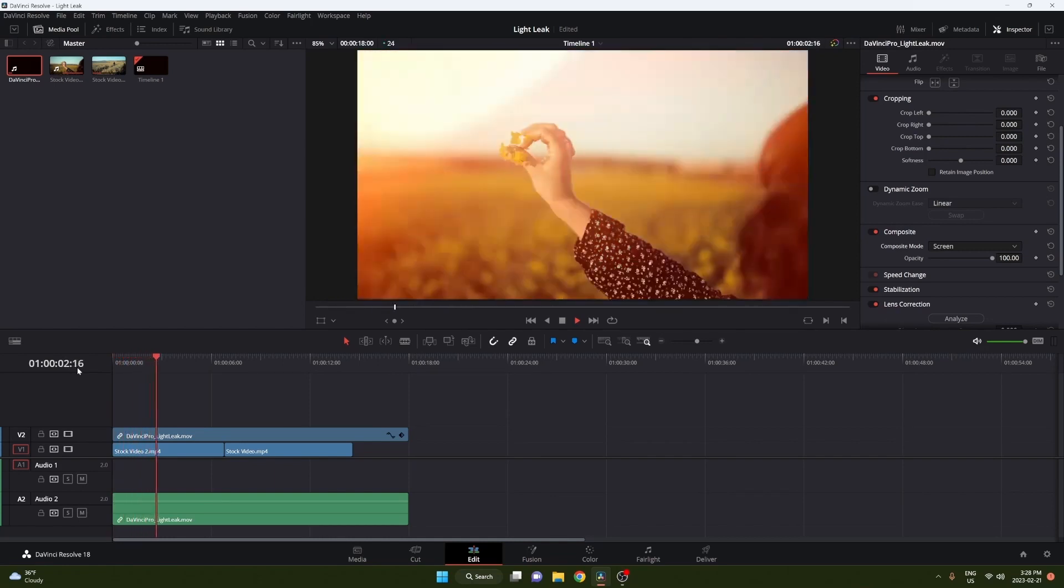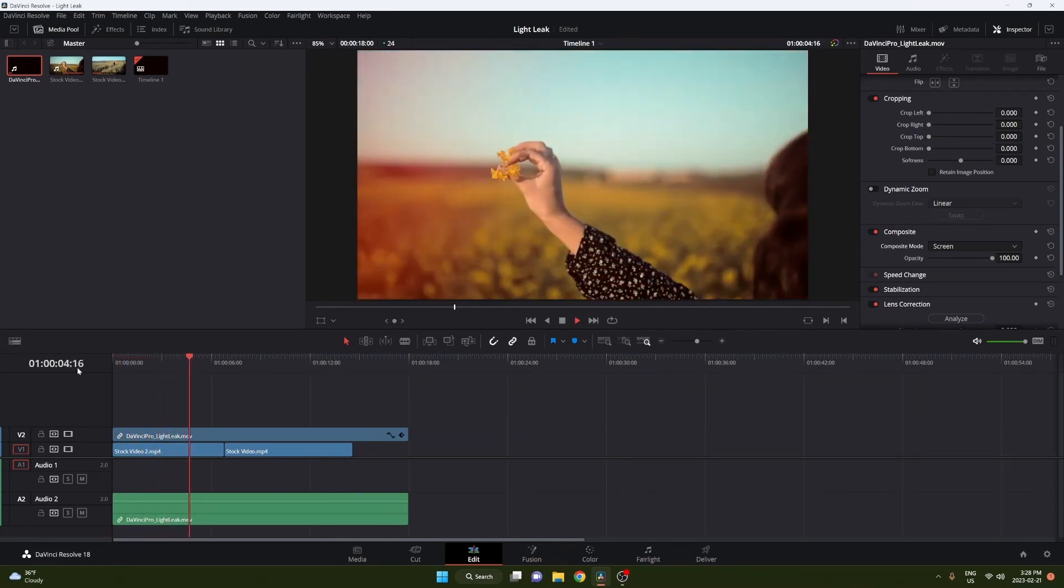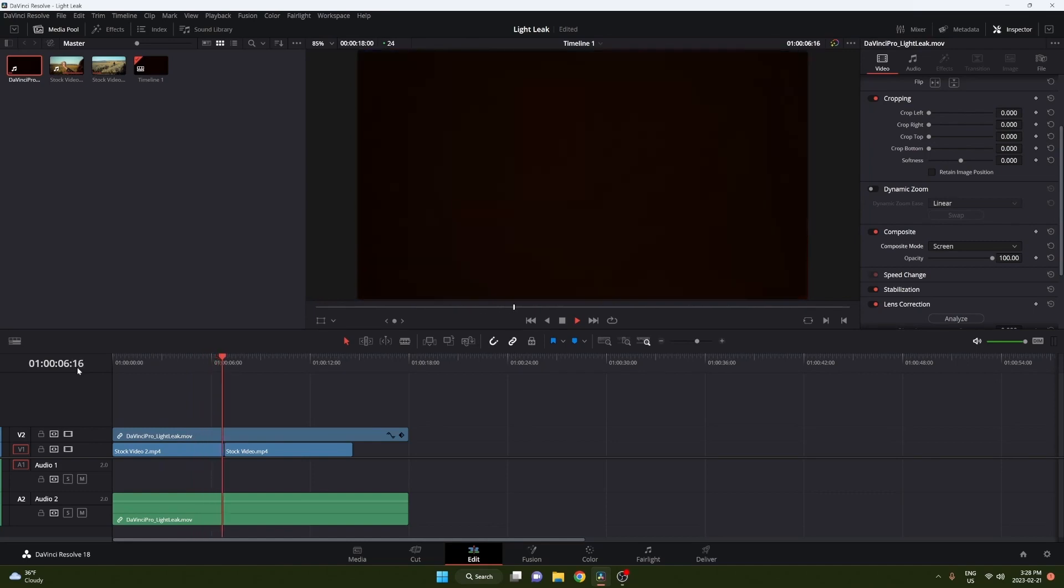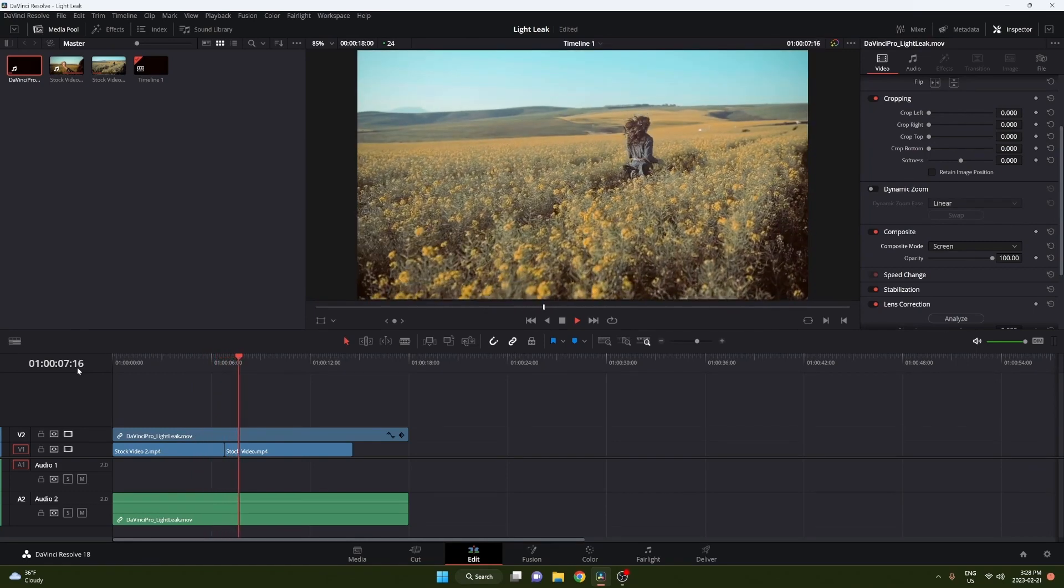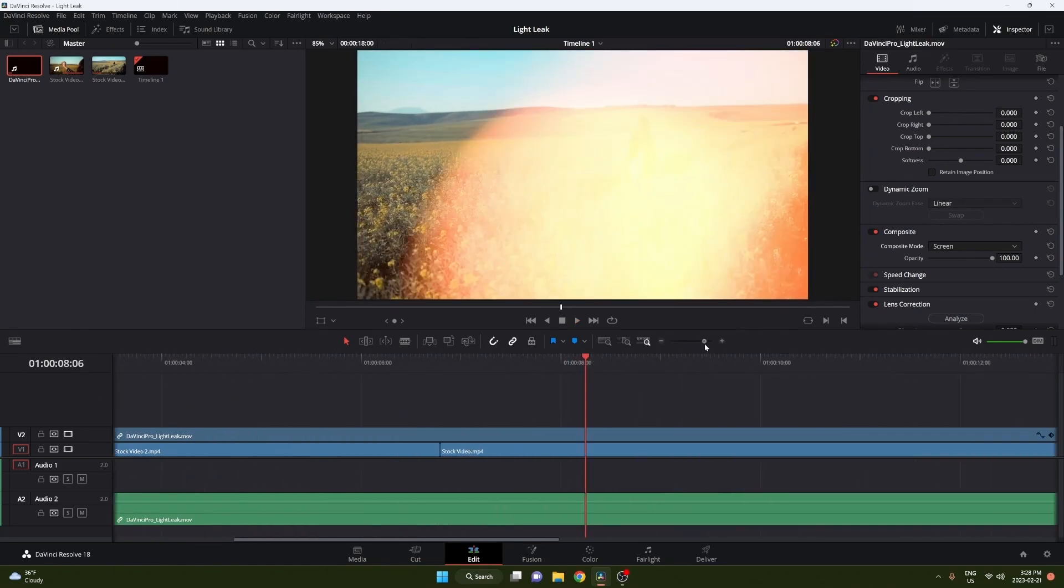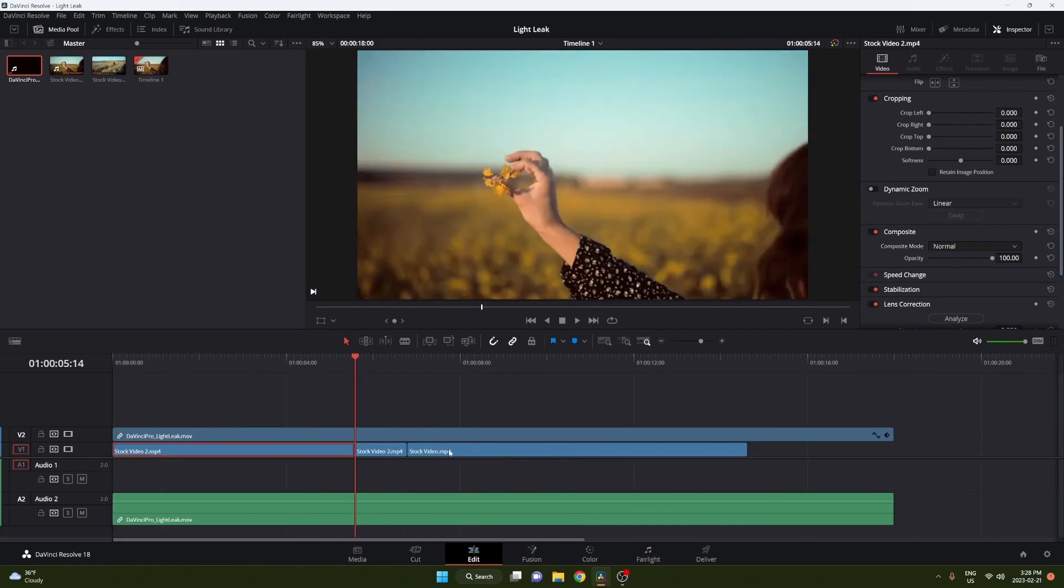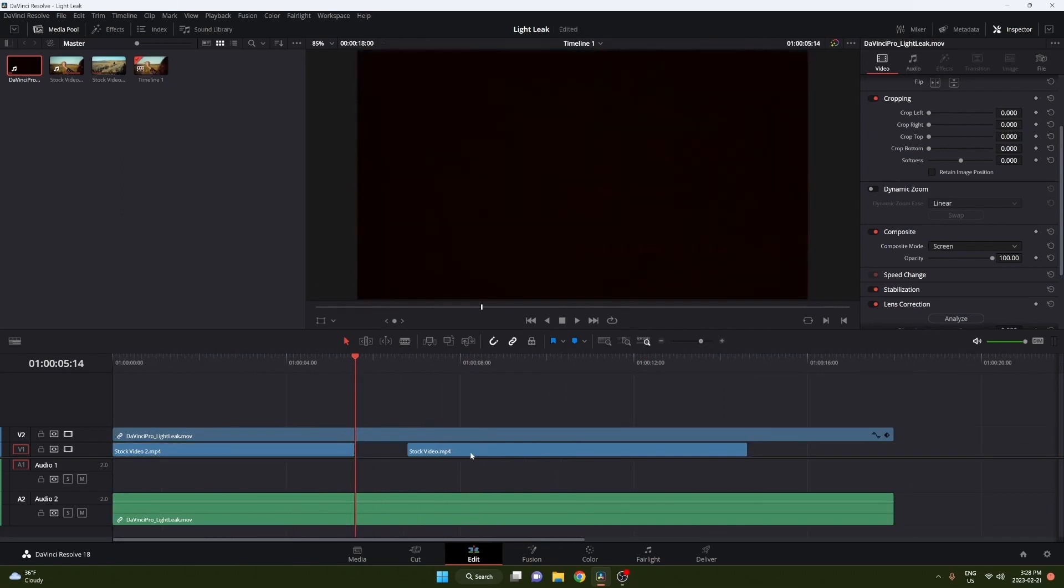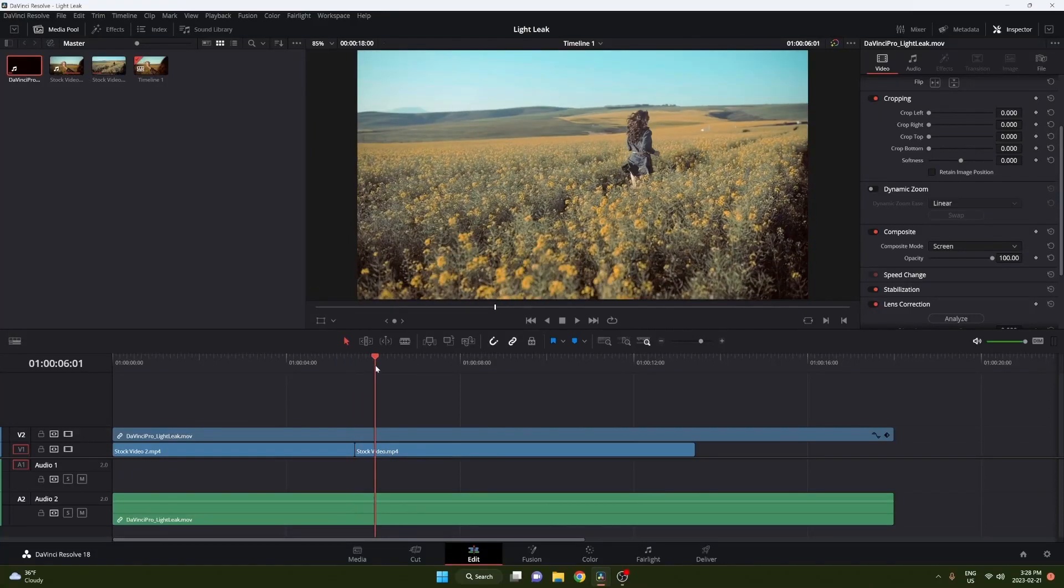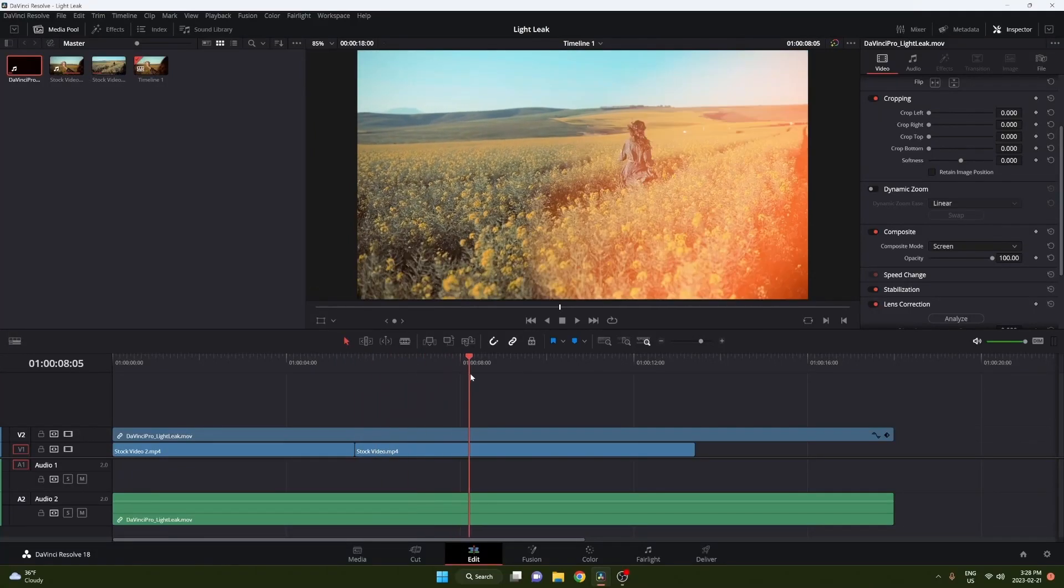If you've never used a light leak or a film burn, I used to call them, they're a super versatile little effect you can do. It's kind of just like a flare or a light leak on the screen that shows up. So we're just going to use it to transition between these two clips.